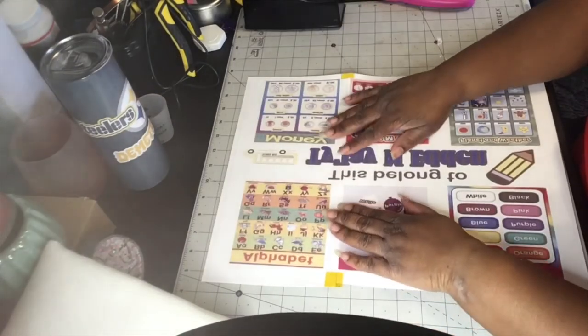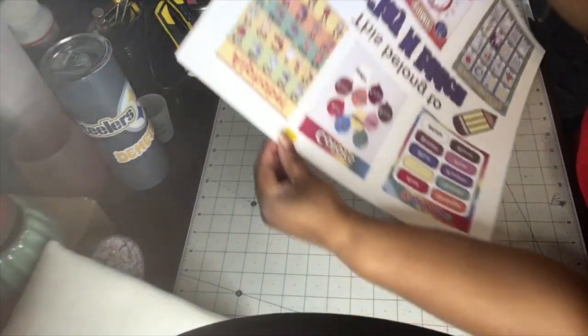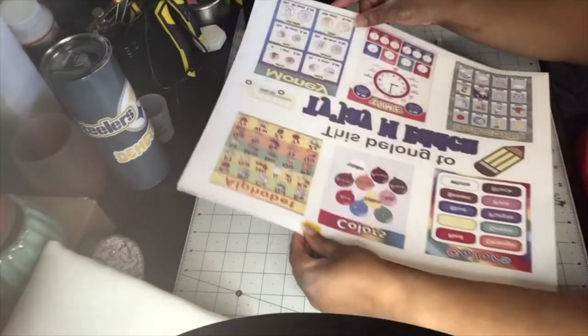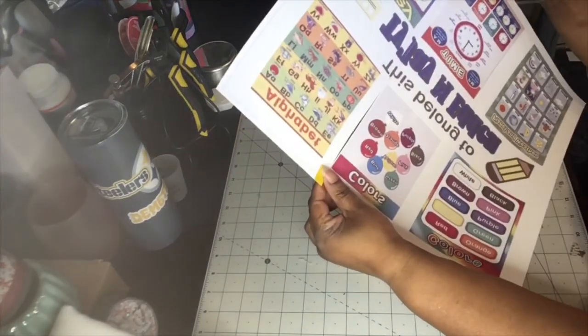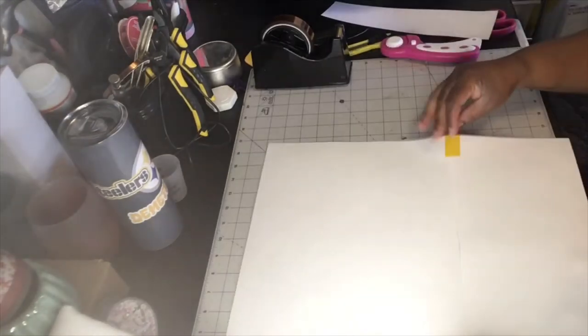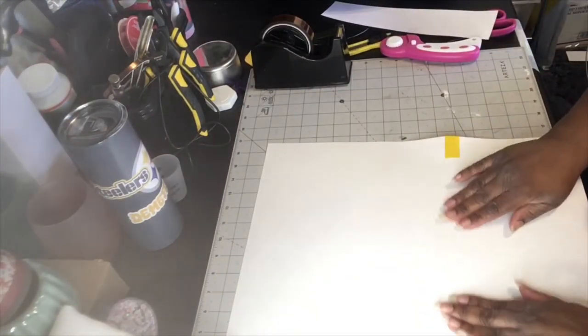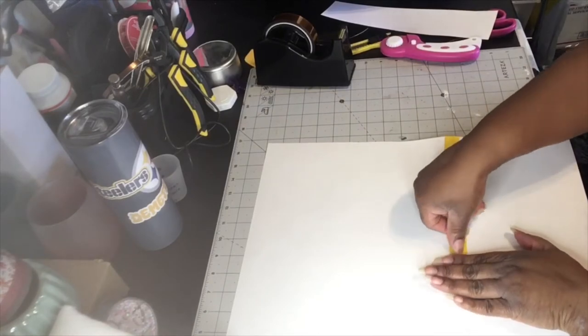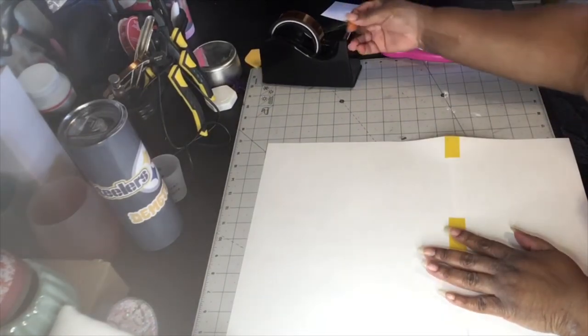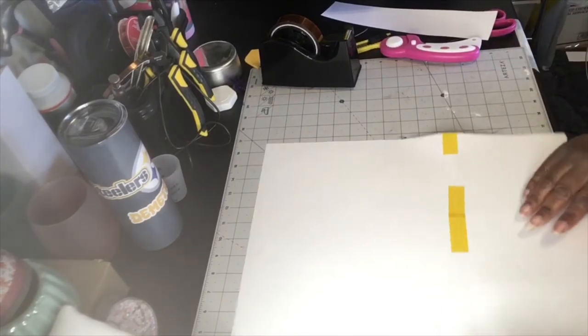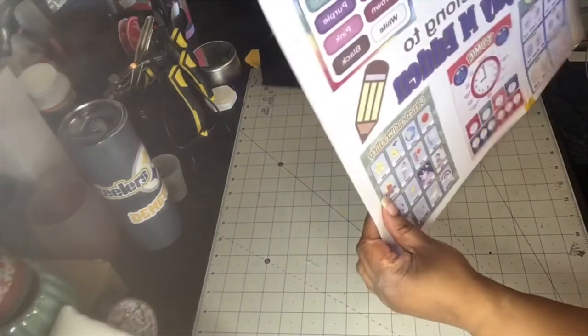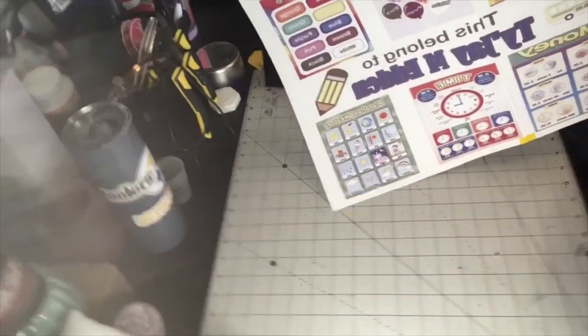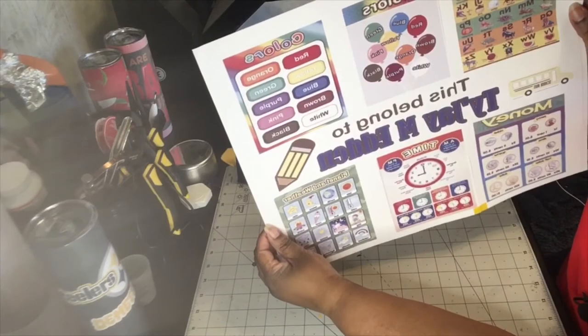Once I got that even, like that, I'm going to go in and I'm going to put some heat tape on the back to make sure it don't move. And it's going to look like that.